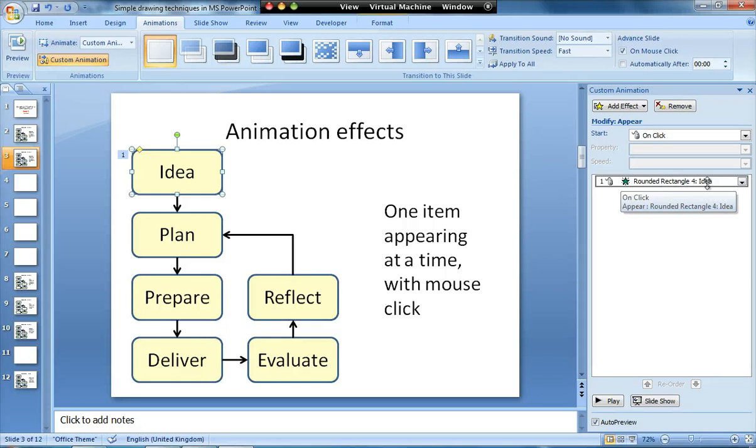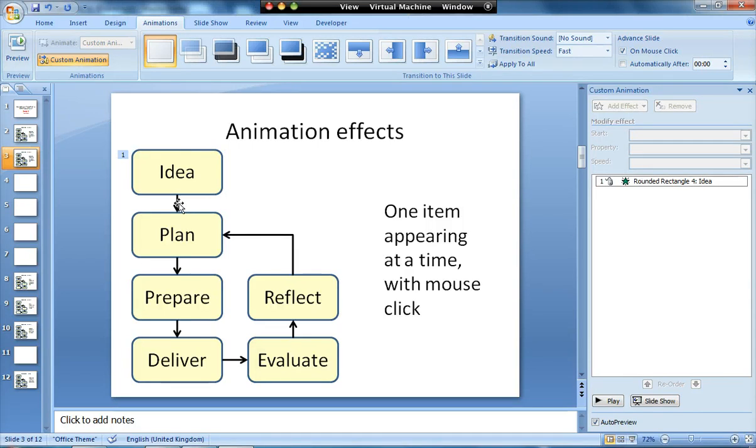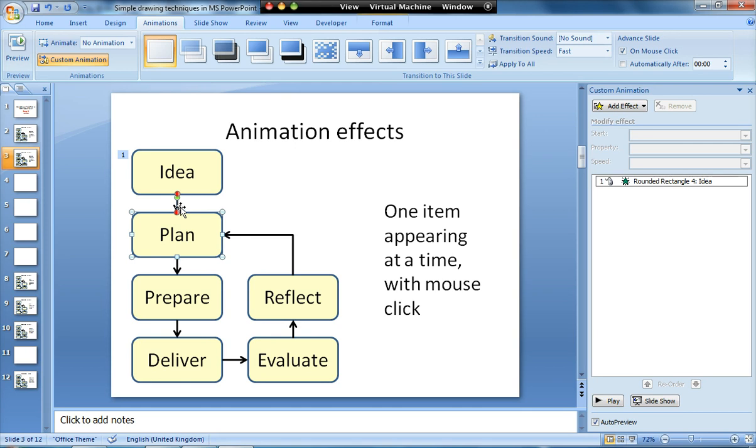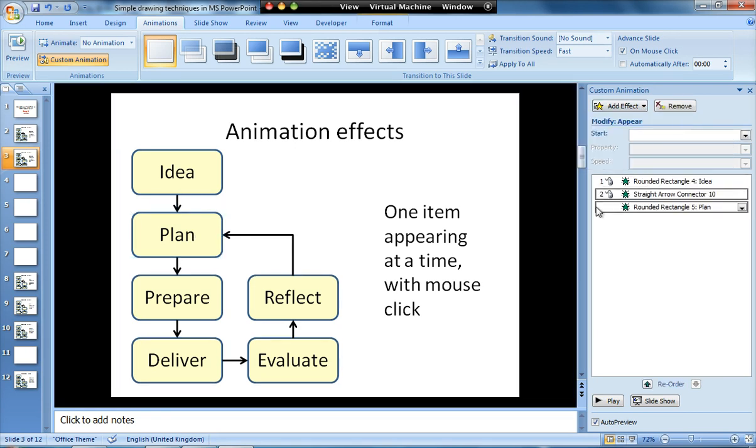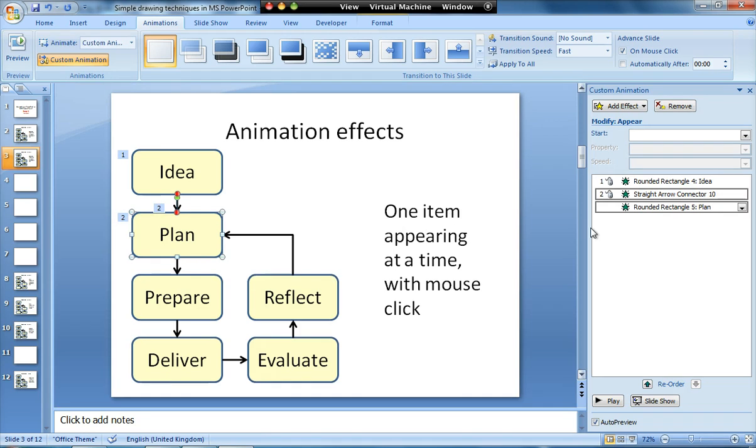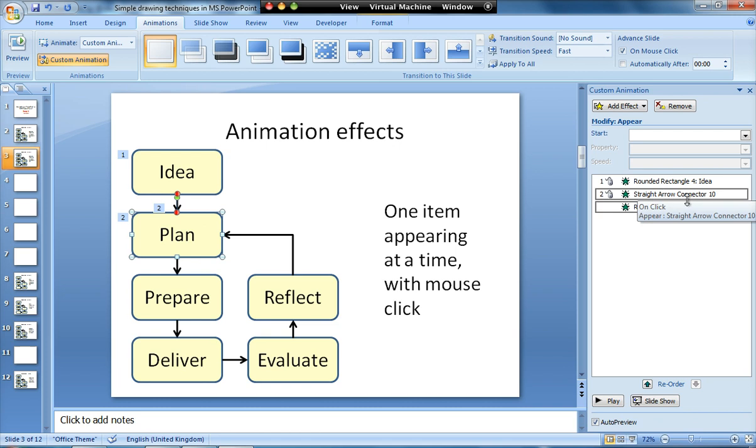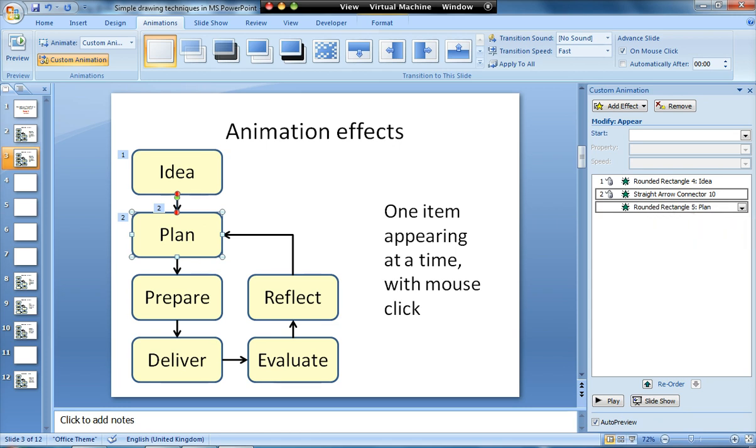For my next click, I want the arrow to appear and then the shape after it. So what I'm going to do is select both by holding the shift key, and again add effect, entrance, appear. What you'll see that's done is on the mouse click it brings in the arrow and then straightaway afterwards brings in the rectangle, which is what we want.